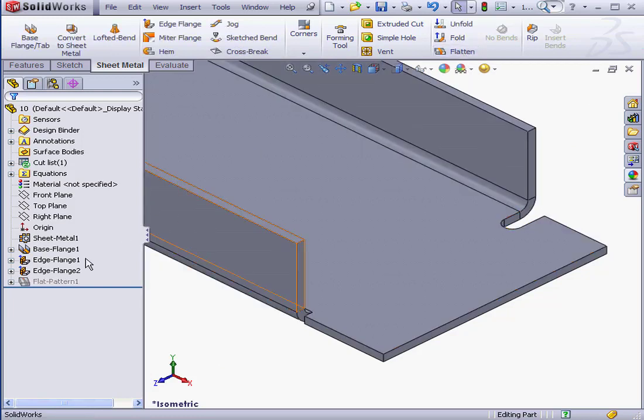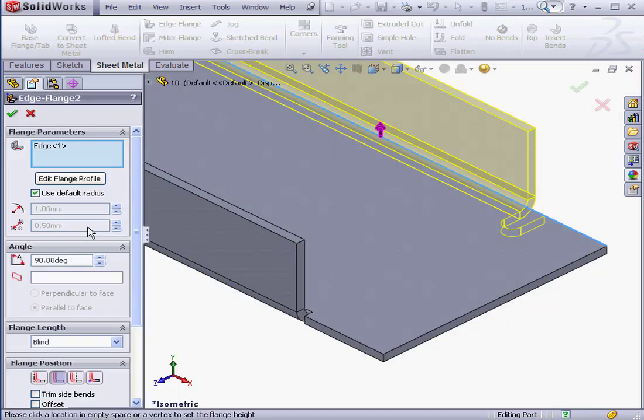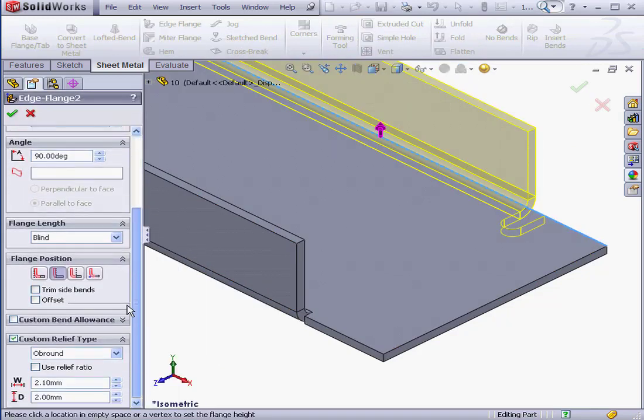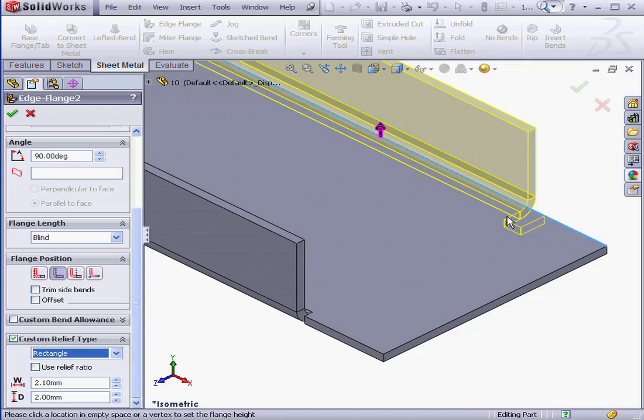And let's make some more changes. Right-click Edit Feature. The last option for Custom Relief Type is Rectangle. You can see the preview of the rectangle right here. We can also specify the width and depth.